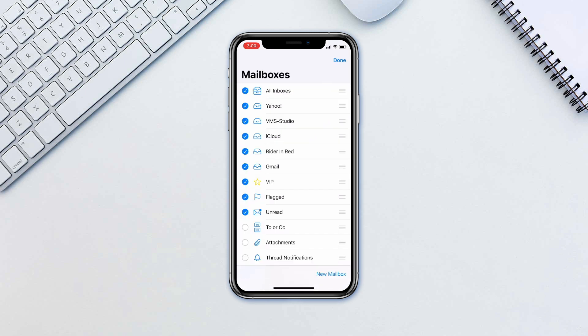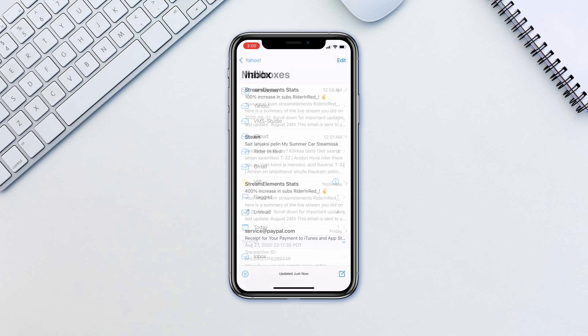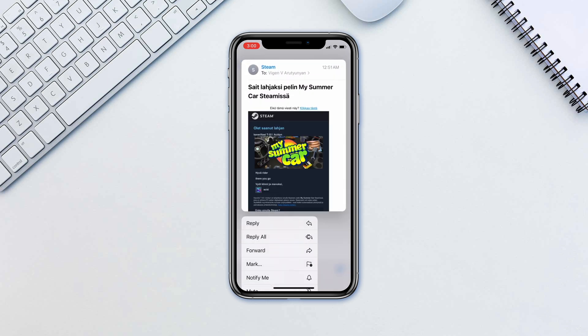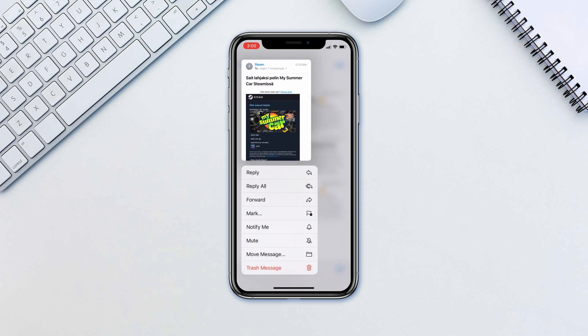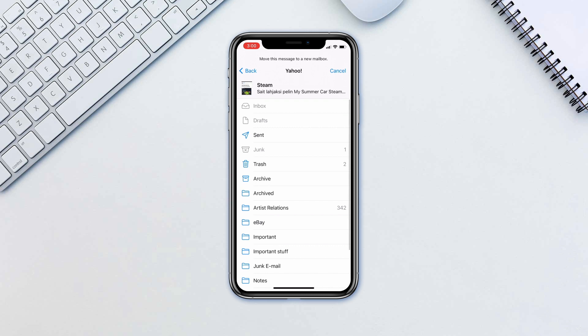Now you can move email to the folder by long pressing on an email and tapping Move, then tapping on the folder of your choice. This folder should also synchronize with all of your other devices.